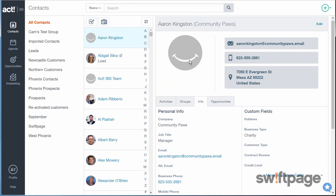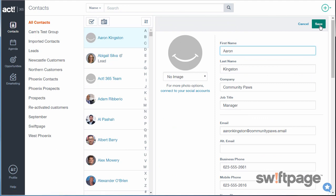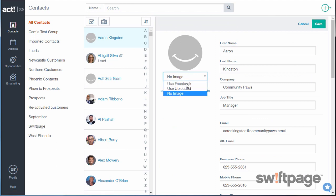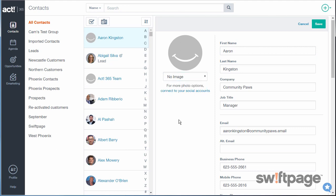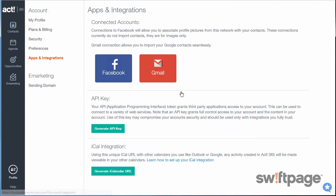Next, let's add an image to this contact. From the contact view, click the edit button and locate the image dropdown. There are two choices: use Facebook or use uploaded. To automatically grab images from Facebook, click the connect to your social accounts link.